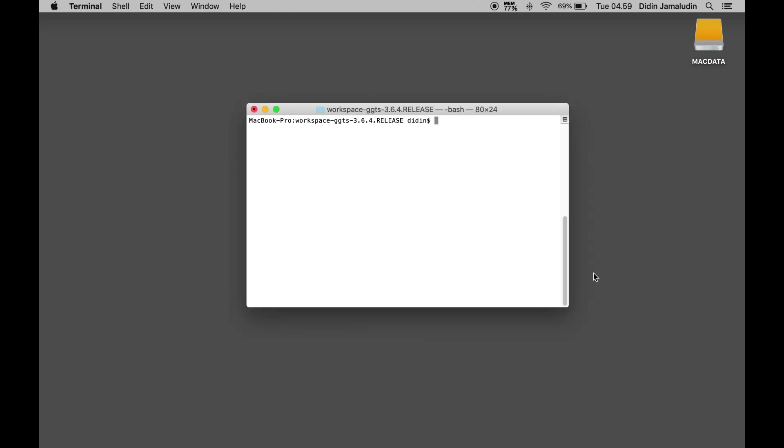If JDK 8 is already installed and added to the path, to check it open the terminal or command line, then type this command: java -version.